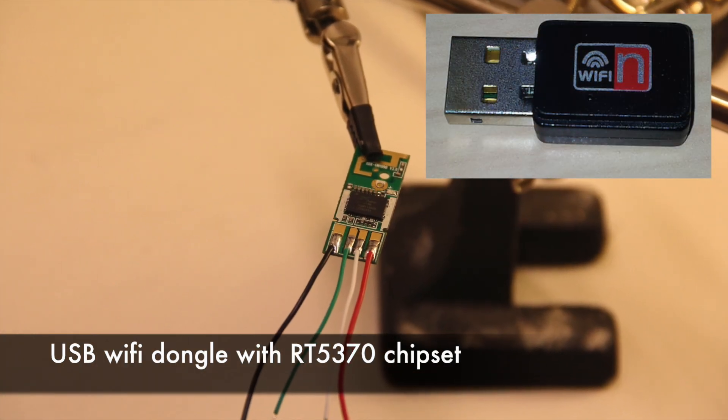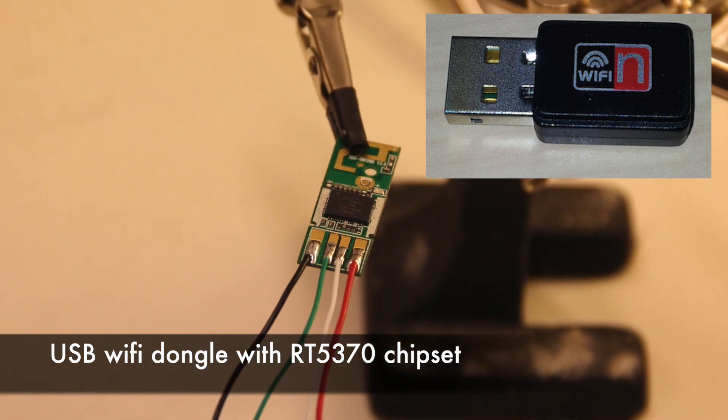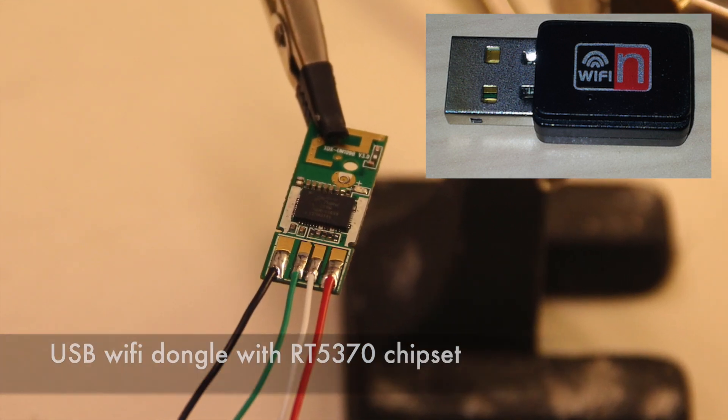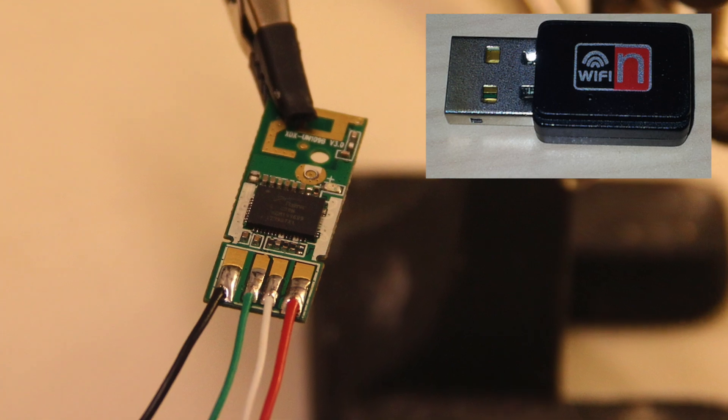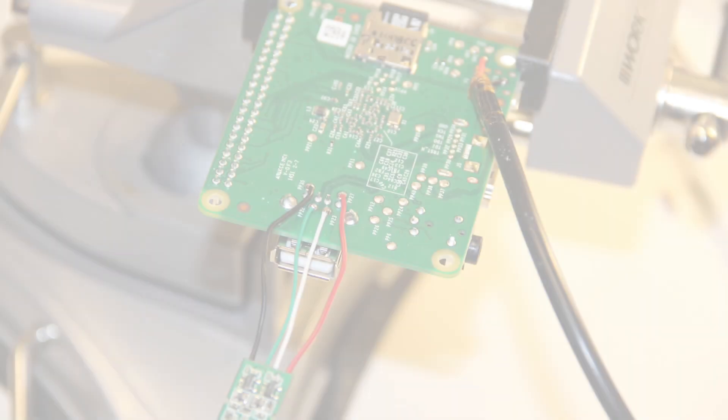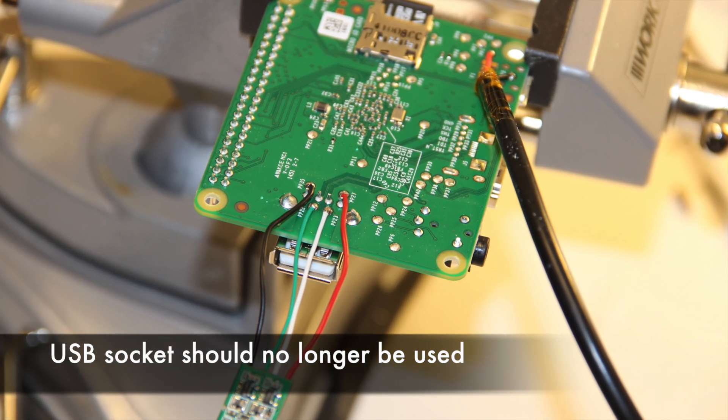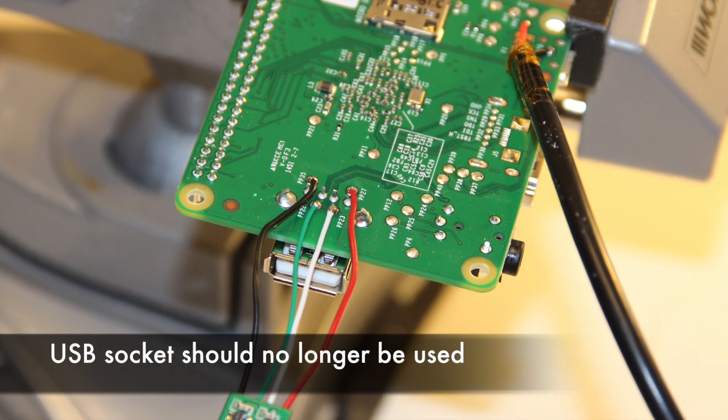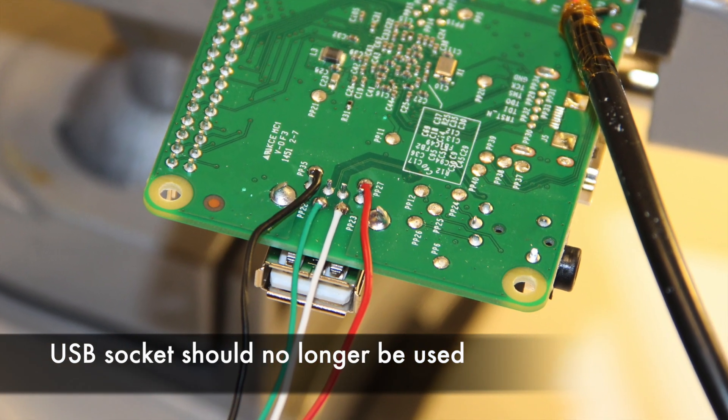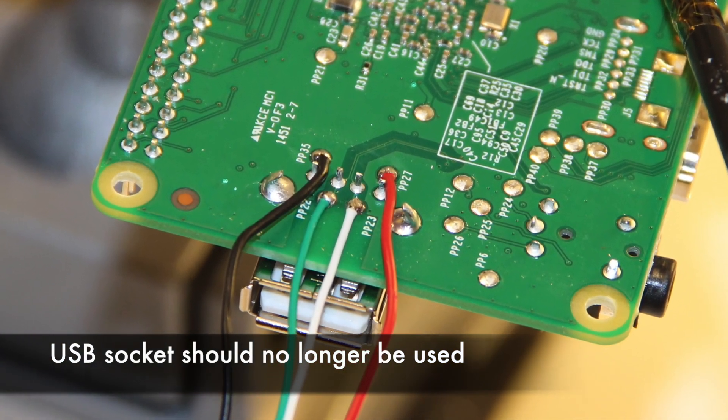This close-up shows the Wi-Fi dongle. I stripped out the circuit board and soldered wires directly to it. And here I show how I soldered those wires directly to the Raspberry Pi.